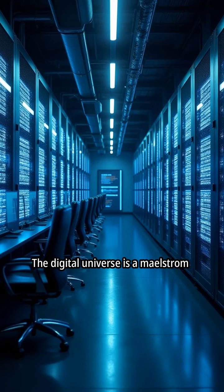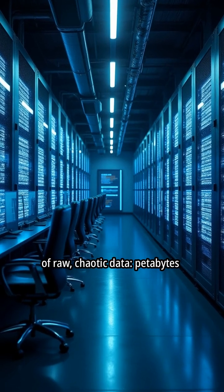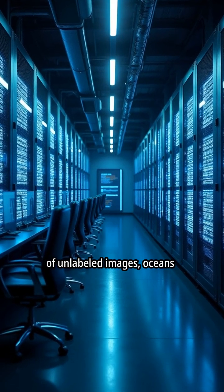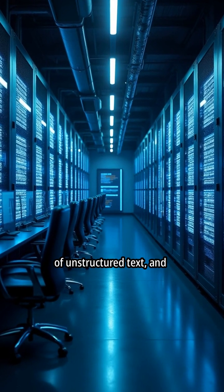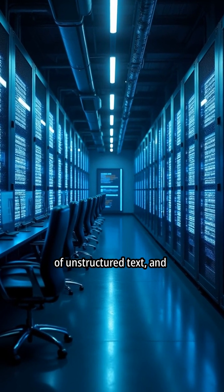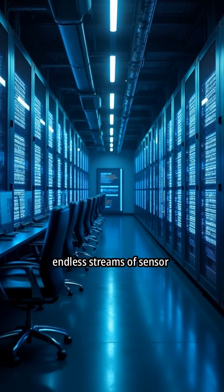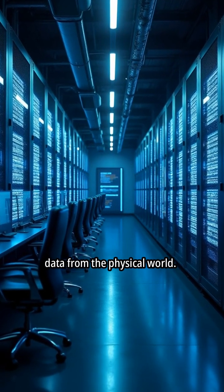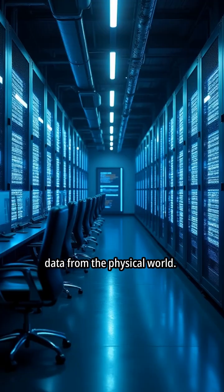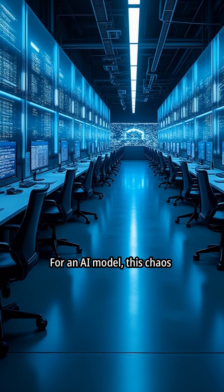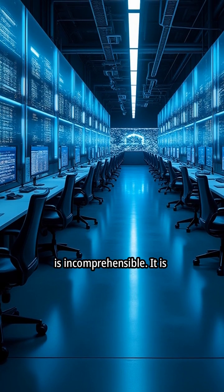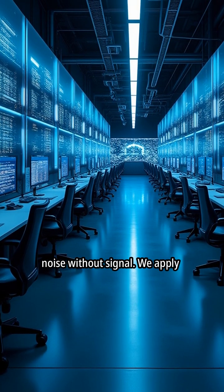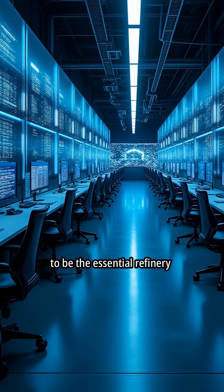The digital universe is a maelstrom of raw, chaotic data—petabytes of unlabeled images, oceans of unstructured text, and endless streams of sensor data from the physical world. For an AI model, this chaos is incomprehensible. It is noise without signal.